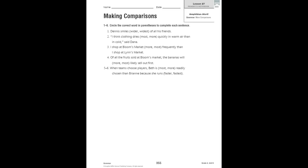When we make comparisons with good and bad, we have to think, is the comparison comparing two or more than two? And what form of good and bad should you use? Worse or worst, best or better. And when you compare with adverbs, you need to ask if the adverb ends in ly and how many things and actions that adverb compares.